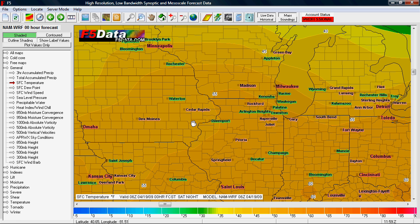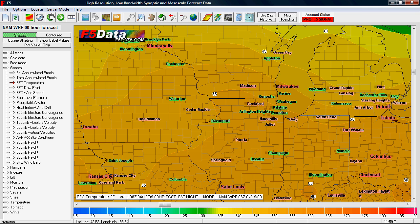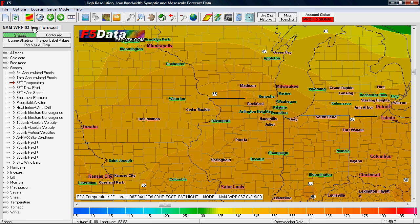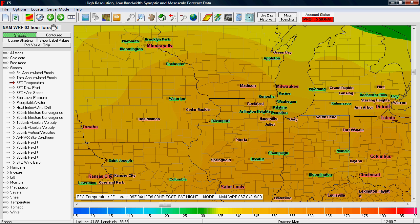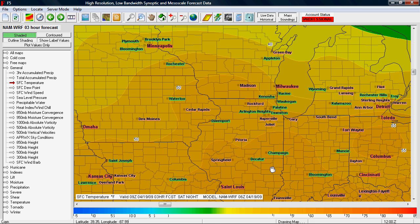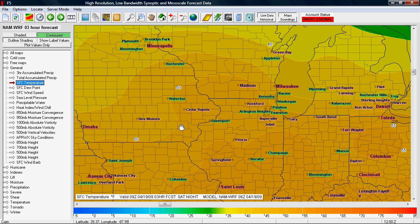Let's say I'm looking at the NAM WRF zero-hour forecast but I want to go into the future a little bit. I can use the green arrows up in the menu bar — the one to the right moves forward in time. When I click that once, you'll see the time in the upper left changes to the NAM WRF three-hour forecast. At the bottom of the map it says Drawing Map, and it redraws for the new forecast period.